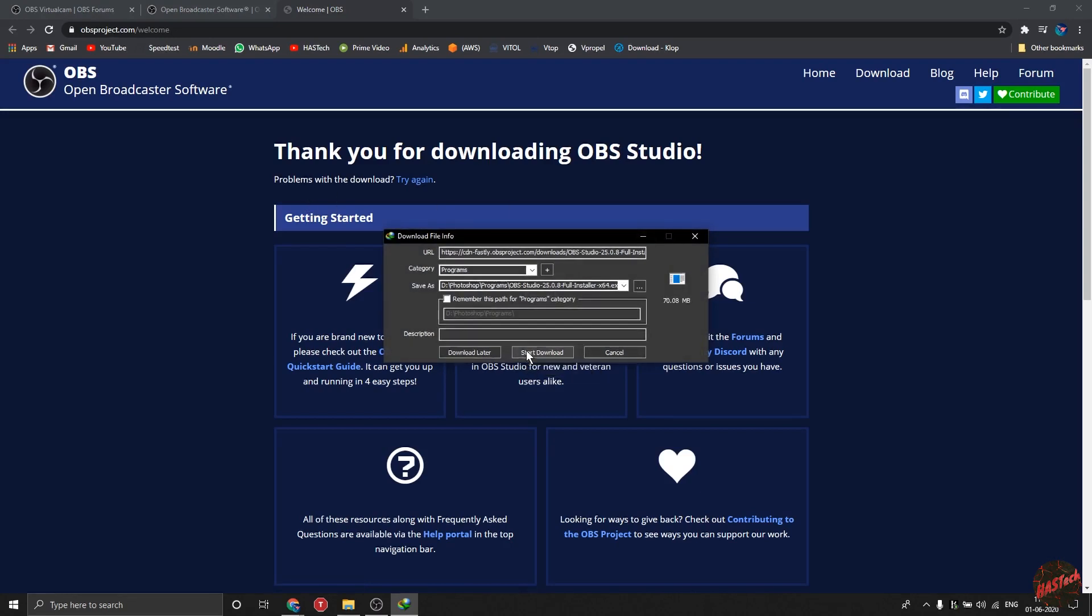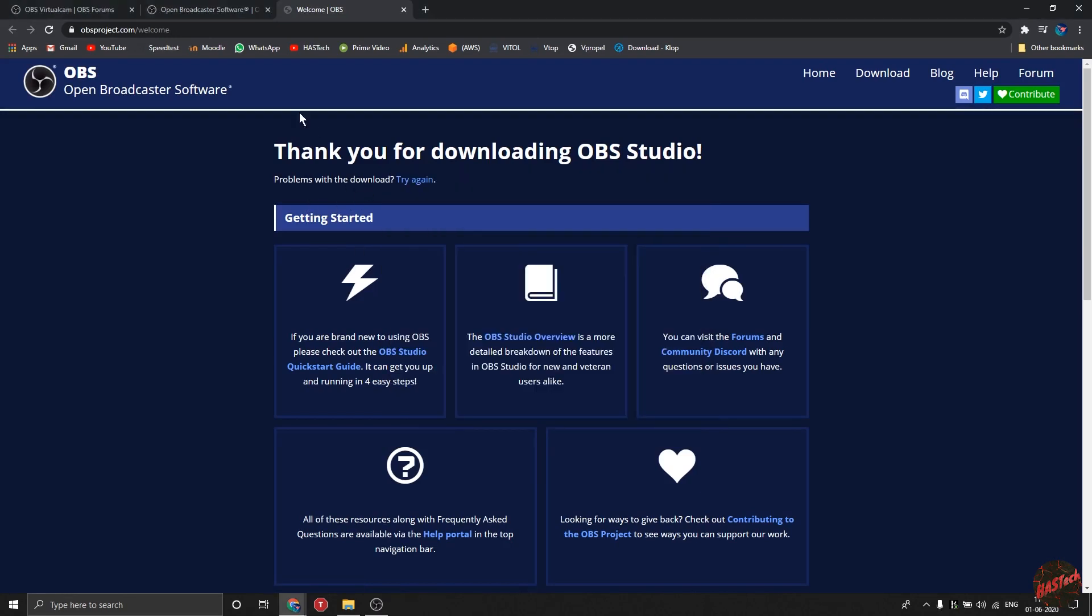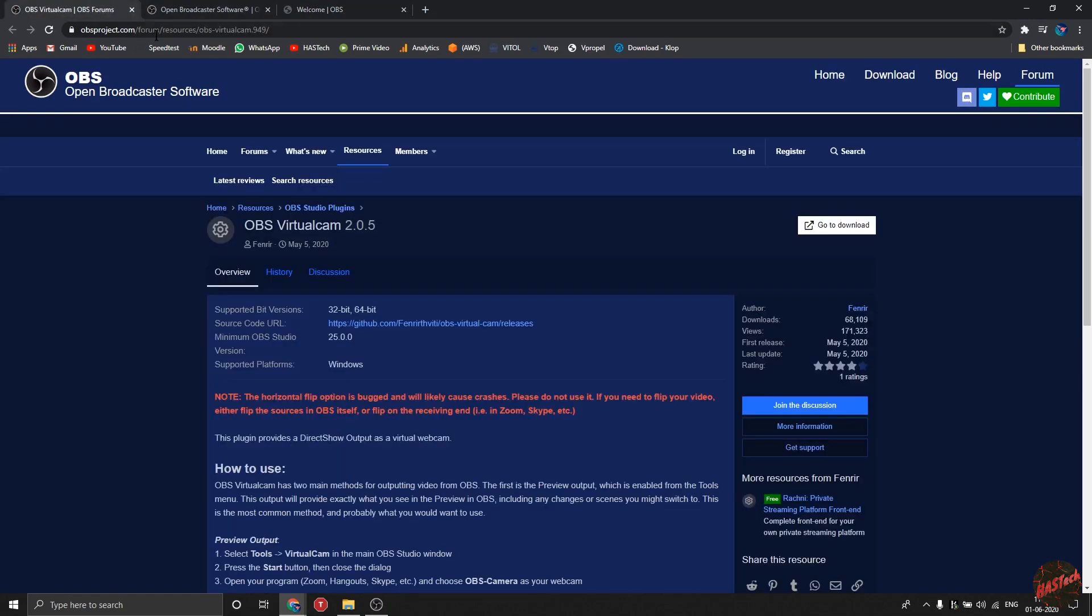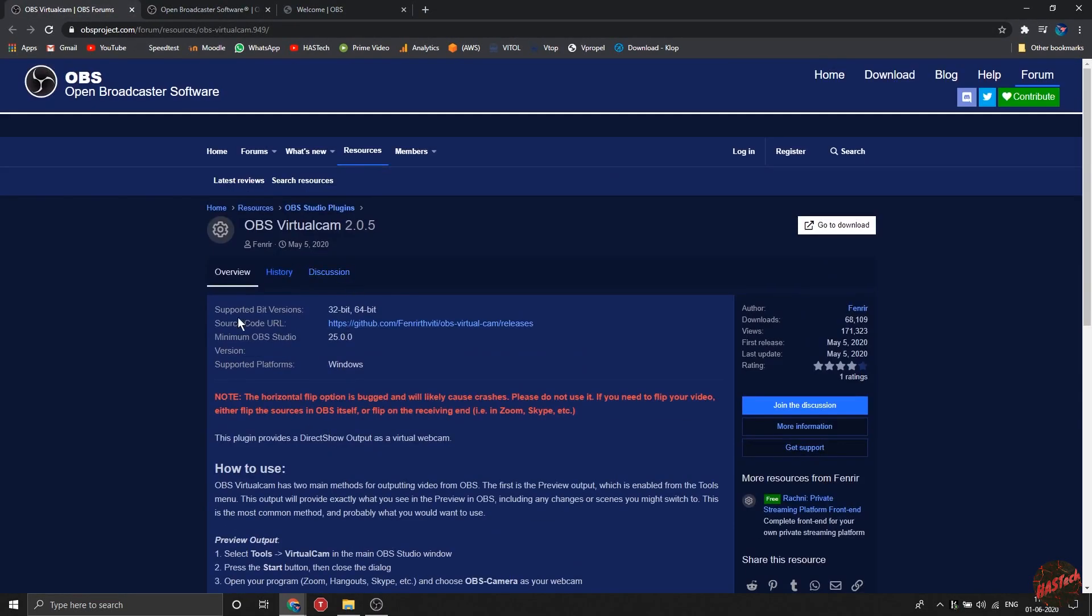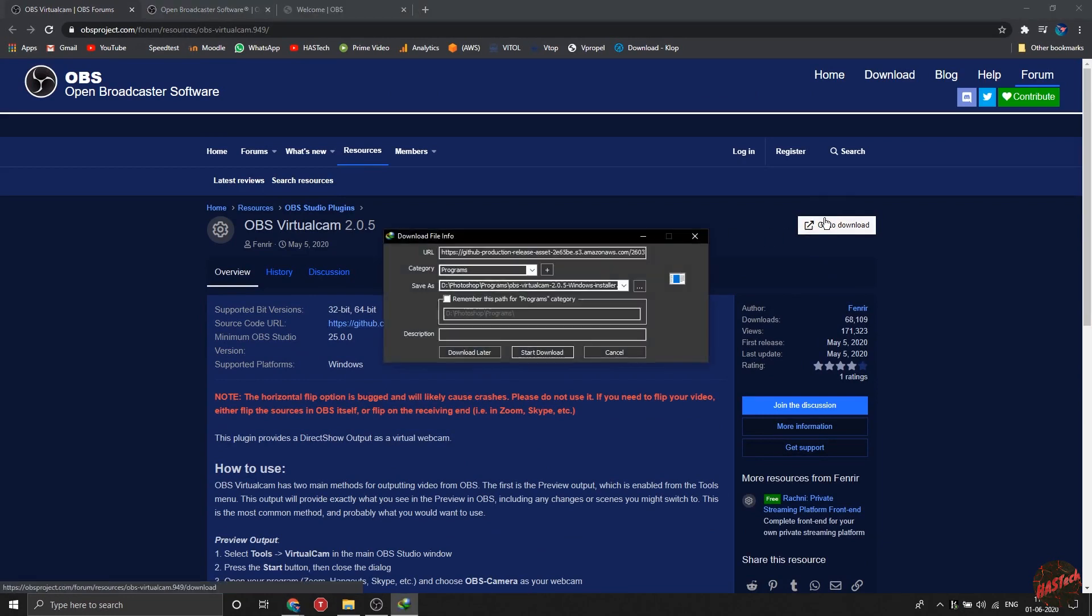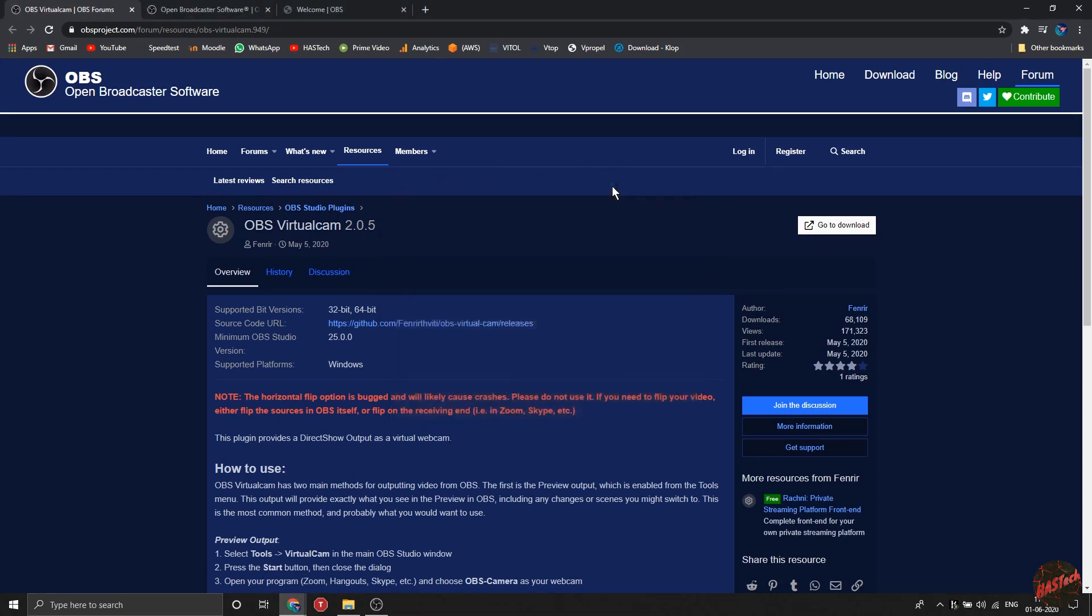For starters, you will need two applications: one is OBS Studio and another one is its plugin. So download both of them from their official website and install them. While installing the plugin, you have to select one virtual camera. Once you have installed them, just open our normal OBS Studio.